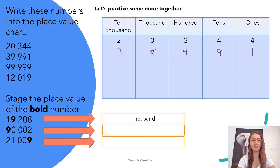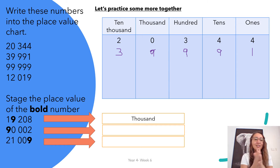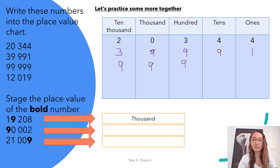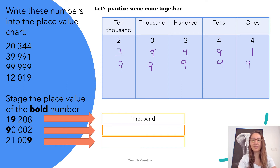Our next number is one less than one hundred thousand — so it's 99,999. There's a nine in the ten thousands column, a nine in the thousands column, a nine in the hundreds column, nine in the tens column, and a nine in the ones column. The nine in the thousands column is less in value than the nine in the ten thousands column — just based on its place.